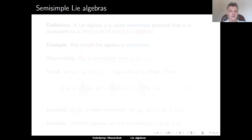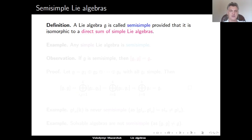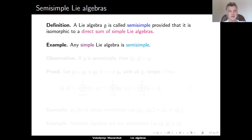Now we are ready to define semi-simple Lie algebras. A Lie algebra G is called semi-simple, provided that it is isomorphic to a direct sum of simple Lie algebras. For example, any simple Lie algebra is semi-simple.